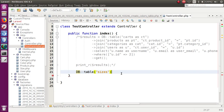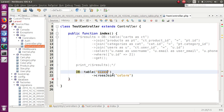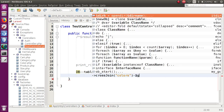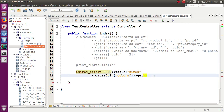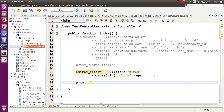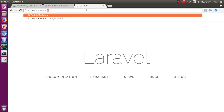Now in the controller, we want to use DB::table('sizes')->crossJoin('colors')->get(). In the last video session, we used join or leftJoin with a capital J. For cross join, we write crossJoin with a capital J. The cross join relates the sizes table with our colors table. Let's store the result in a variable called $sizesColors, and then print it using print_r.